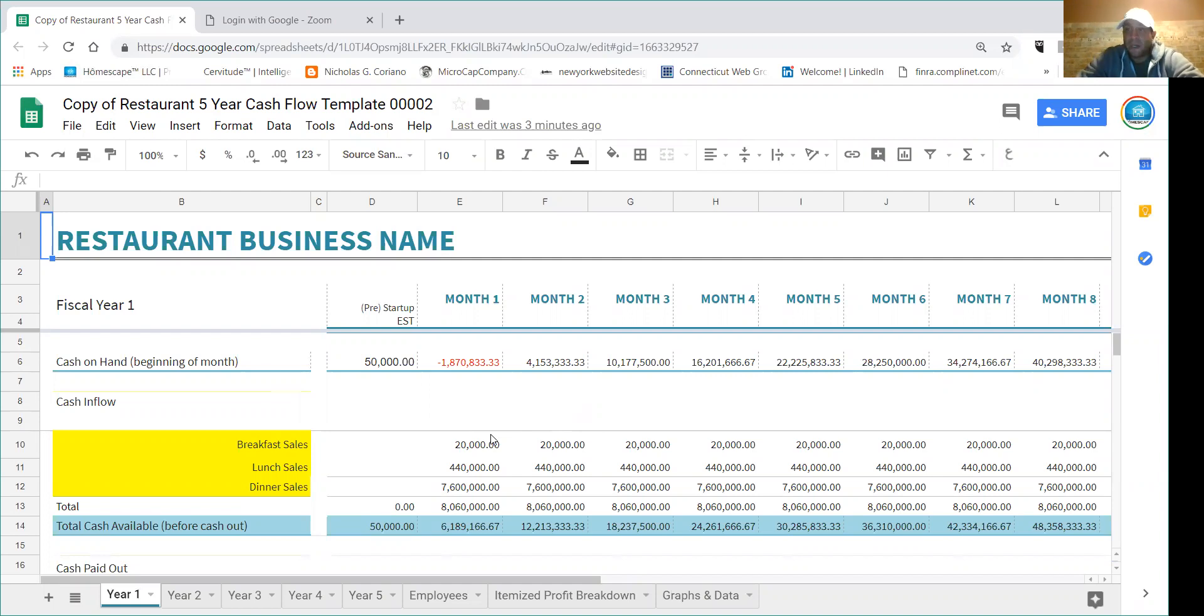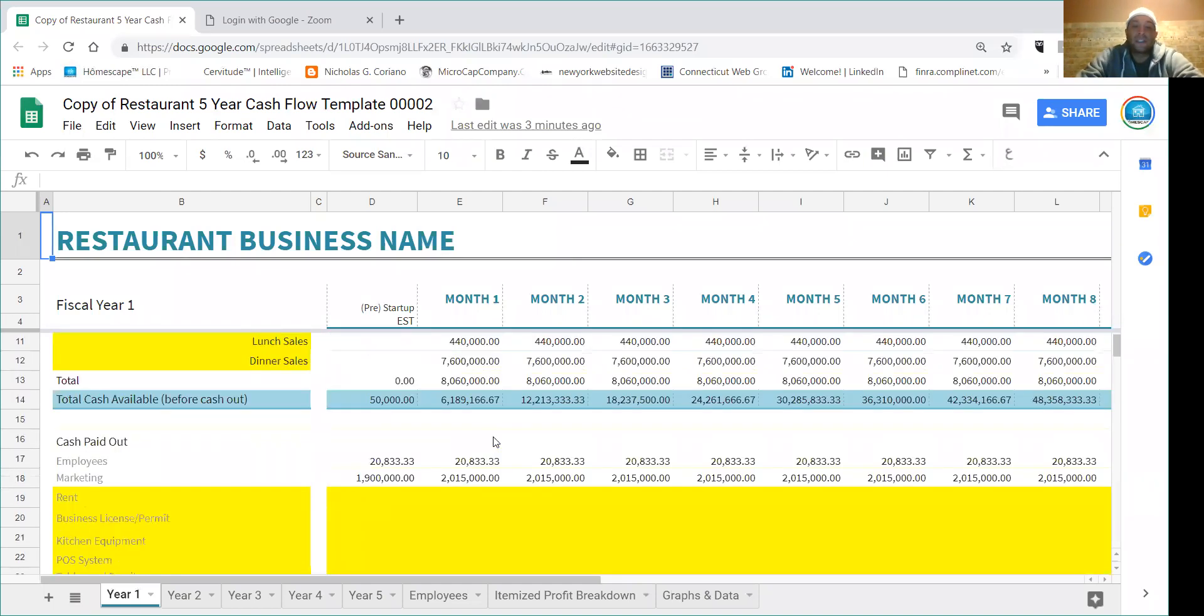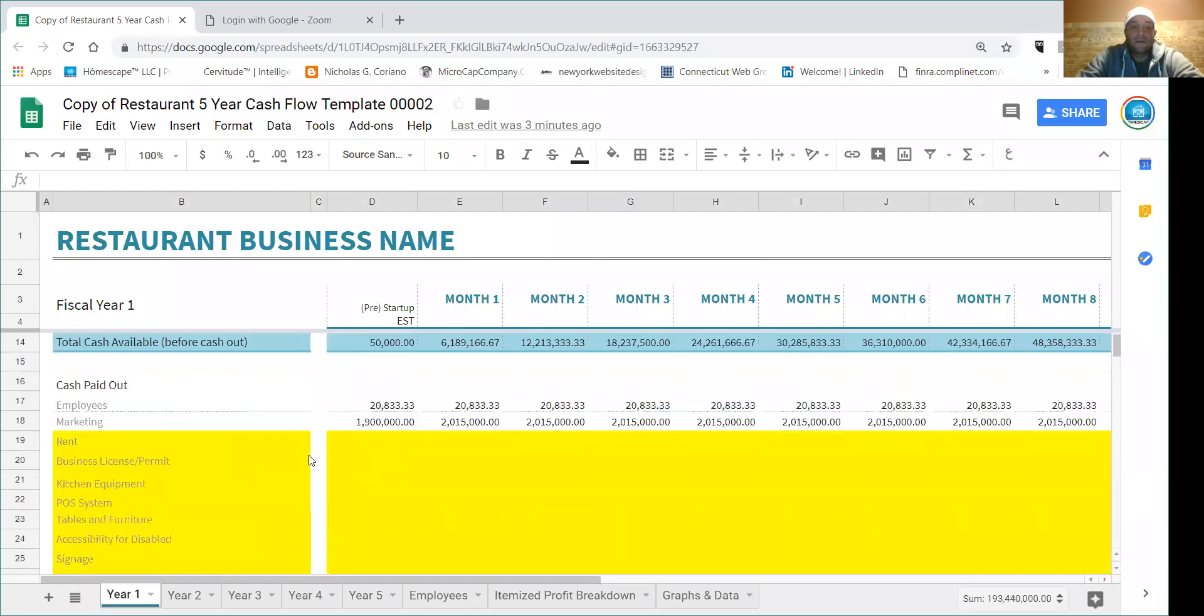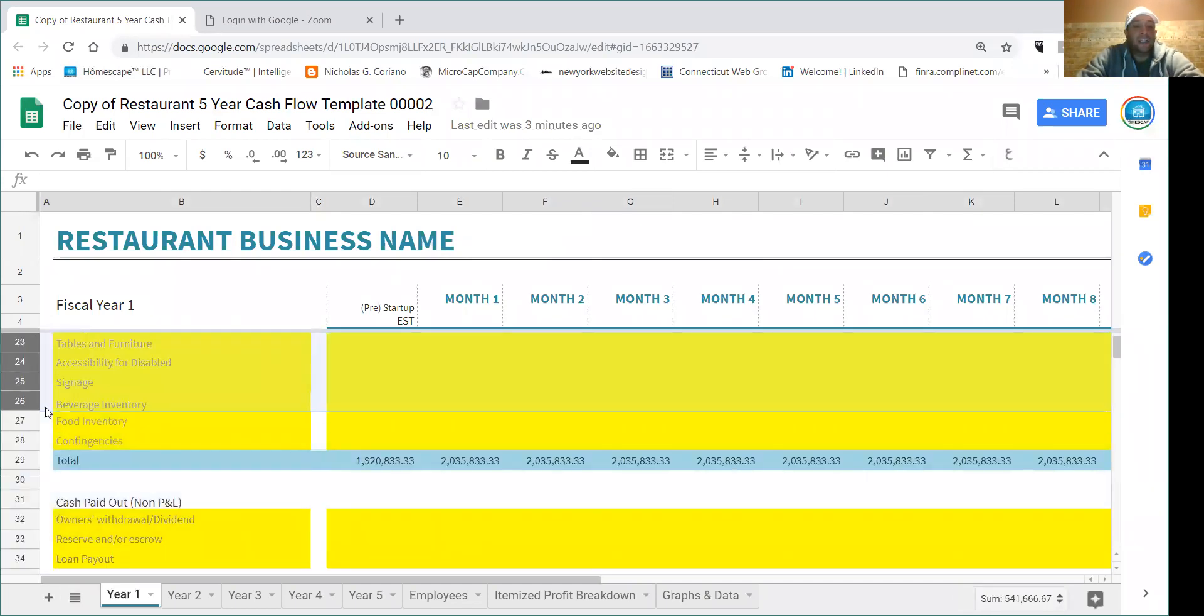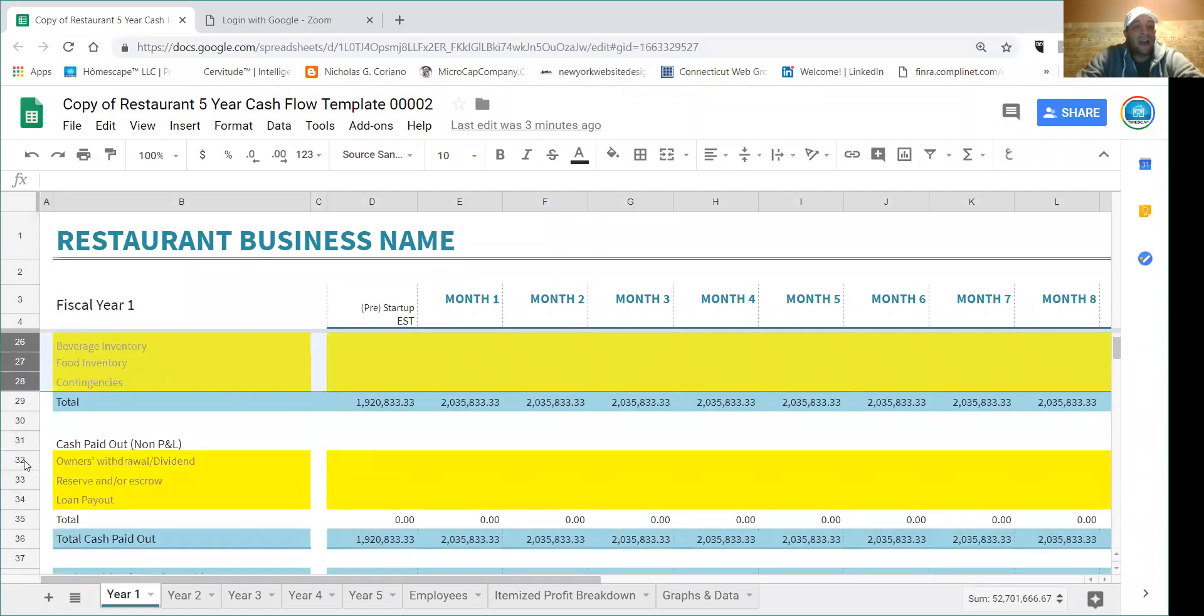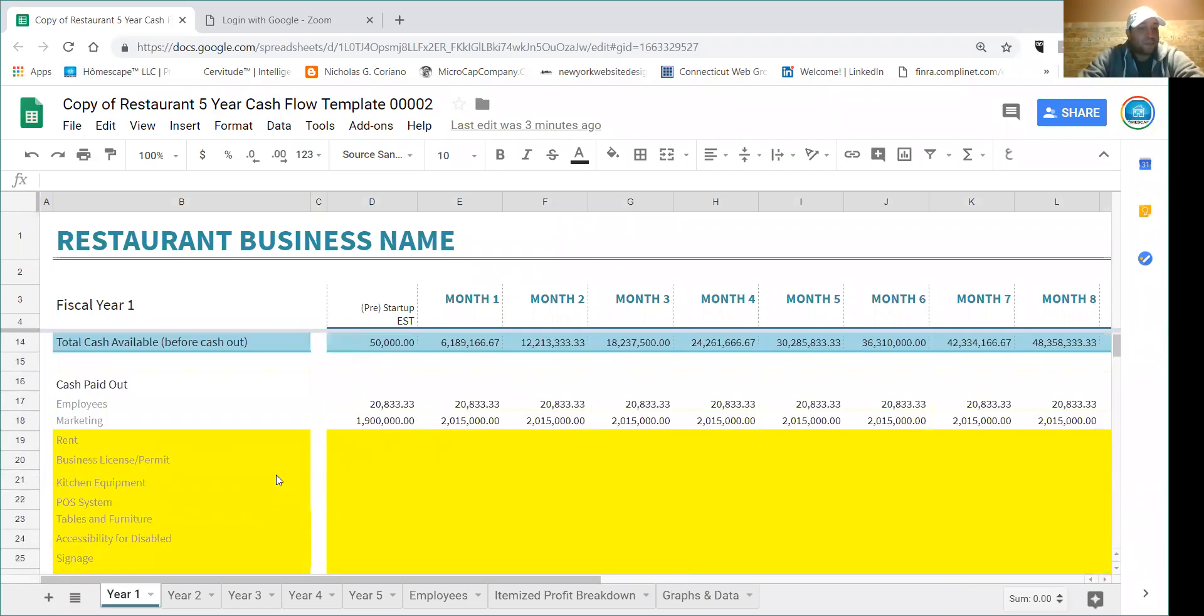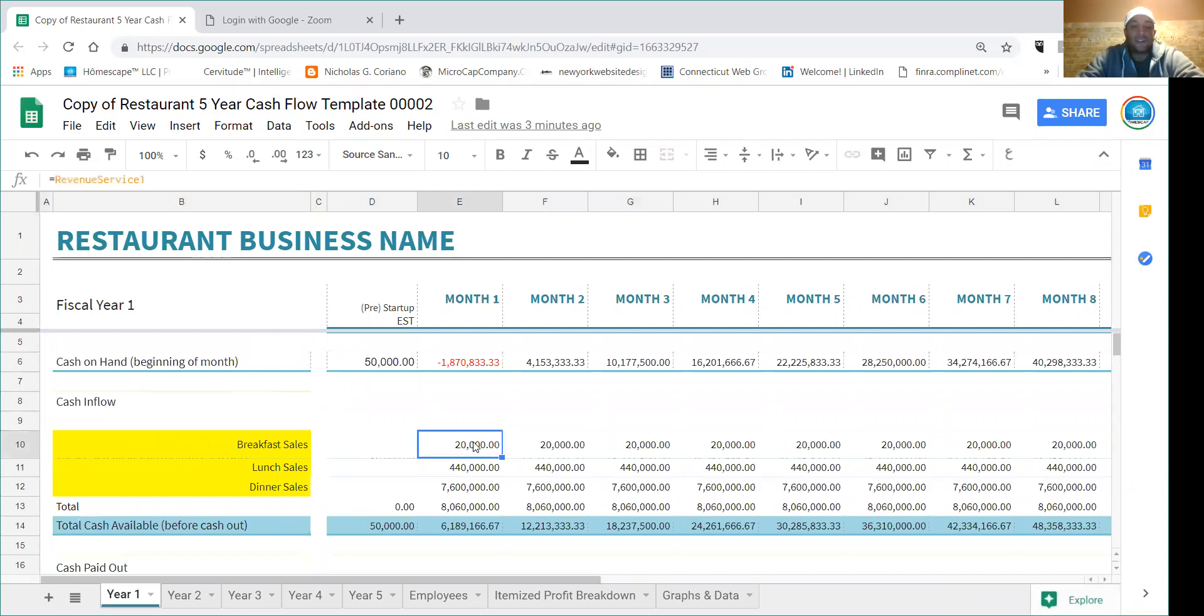I'm going to assume that the business is a startup. So the first thing you want to know about the cash flow statement: basically these three rows are your cash in, and underneath that you have your cash out, and then you have what they call non P&L items, usually dividends and loan payouts.